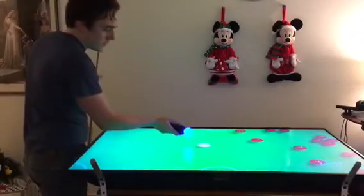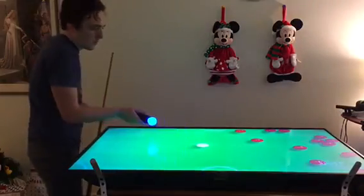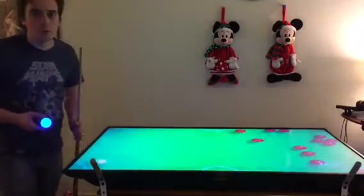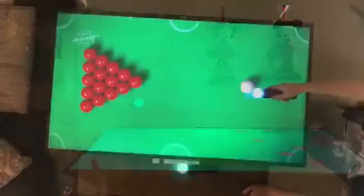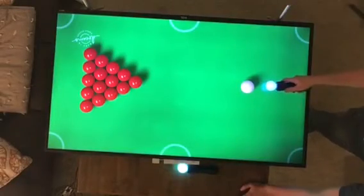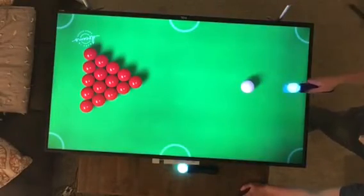You just mimic the pool shot like you normally would. Here's some overhead footage as well, just as a bonus.